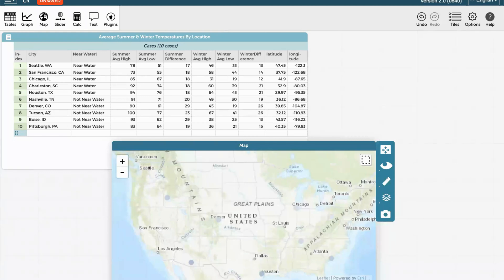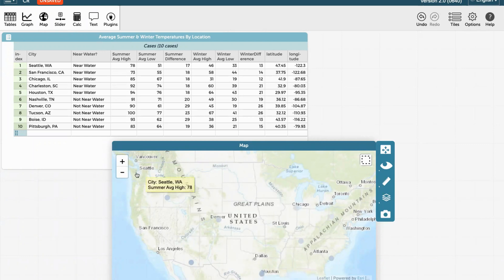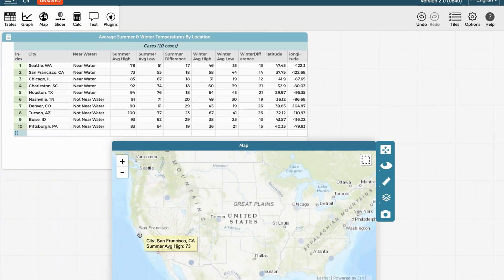So if I look at the map, Houston is fairly dark and has a fairly high summer average of 94. Seattle, on the other hand, has an average summer high of 78. It's on the lower end. And I can move my cursor around the map and see differences in the summer temperatures.